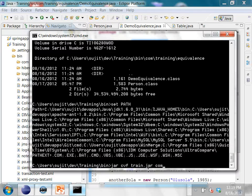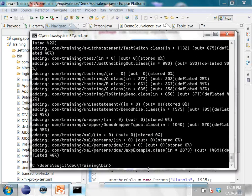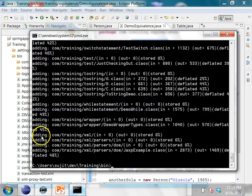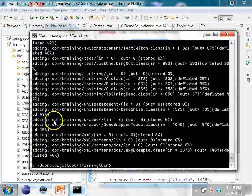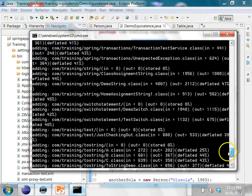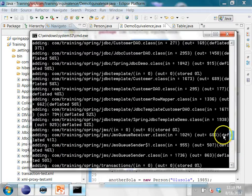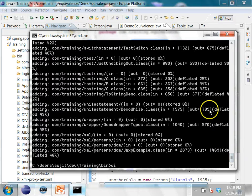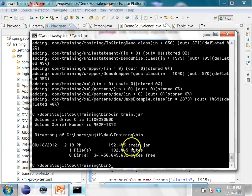If I run this command, all this output is coming because of the option v. c means to create, v means verbose, and f means to create a file. It is adding all these files under the com folder into the JAR file called train.jar. It has now created a file called train.jar.